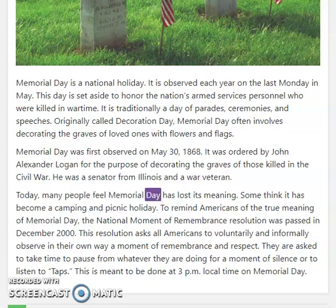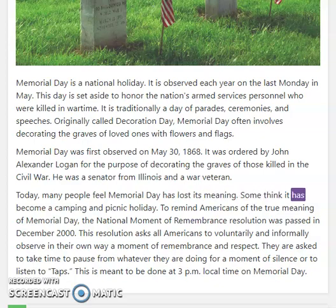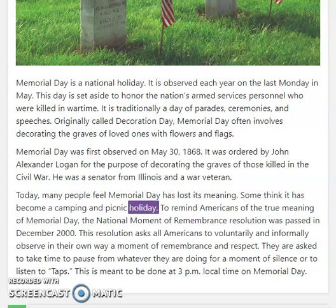Today, many people feel Memorial Day has lost its meaning. Some think it has become a camping and picnic holiday.